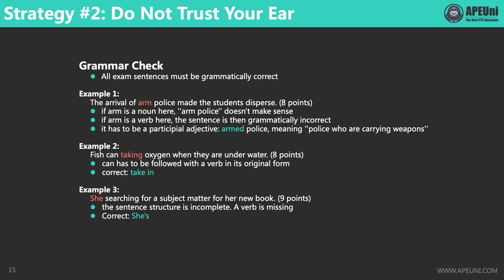With this understanding, let's look at the first sentence: 'The arrival of arm police made the students disperse.' What's the word class of 'arm' here? If it's a noun, what does 'arm police' mean — the police of a body part? Weapon police? It doesn't make sense. If it's a verb, there will be two verbs in the sentence — 'arm' and 'made' — but a simple sentence can only have one verb. So it has to be a past participial adjective modifying 'police'. The past participial form of 'arm' is 'armed' — someone who is armed is carrying a weapon. 'Armed police' makes perfect sense semantically and grammatically.